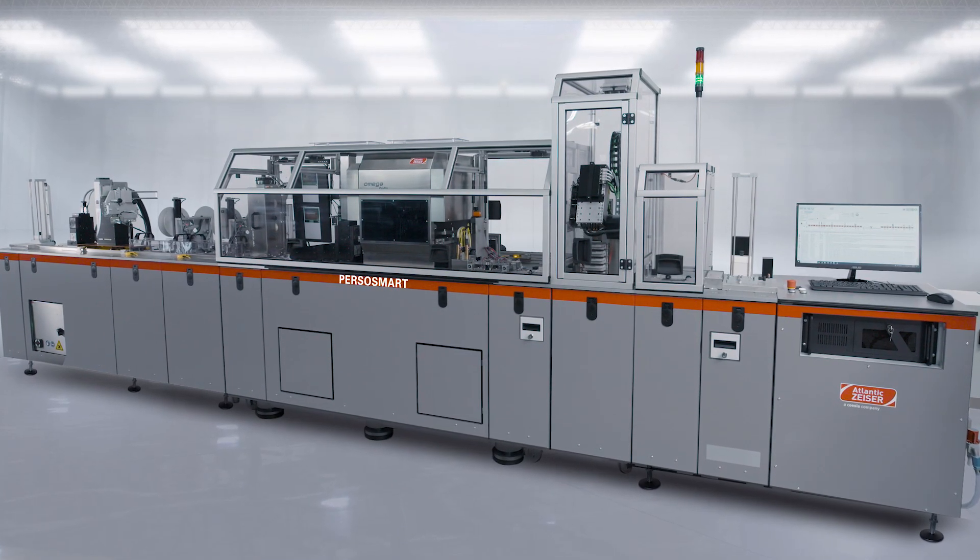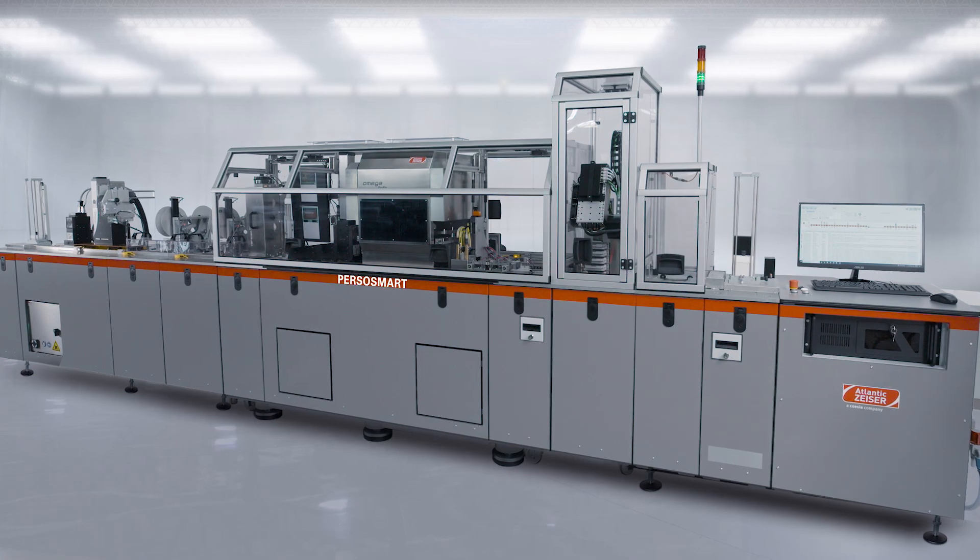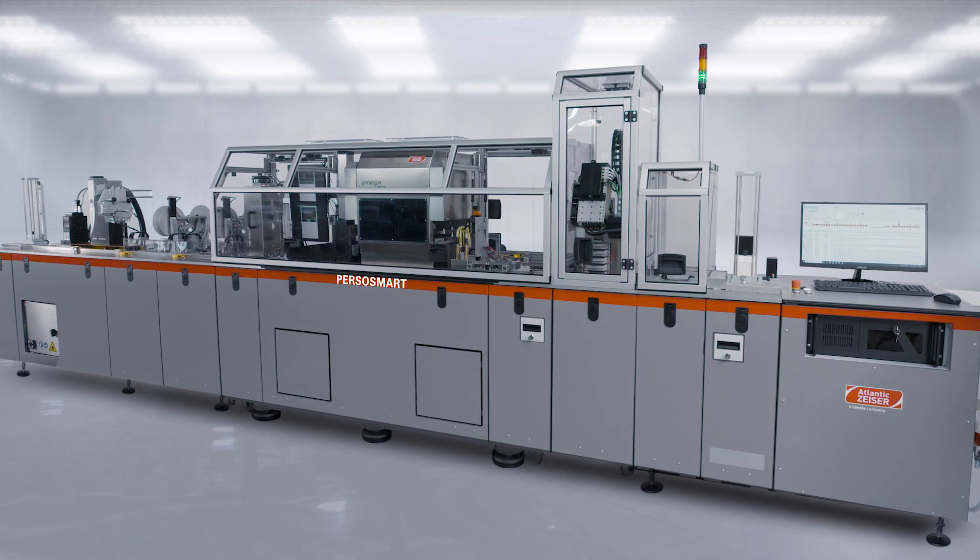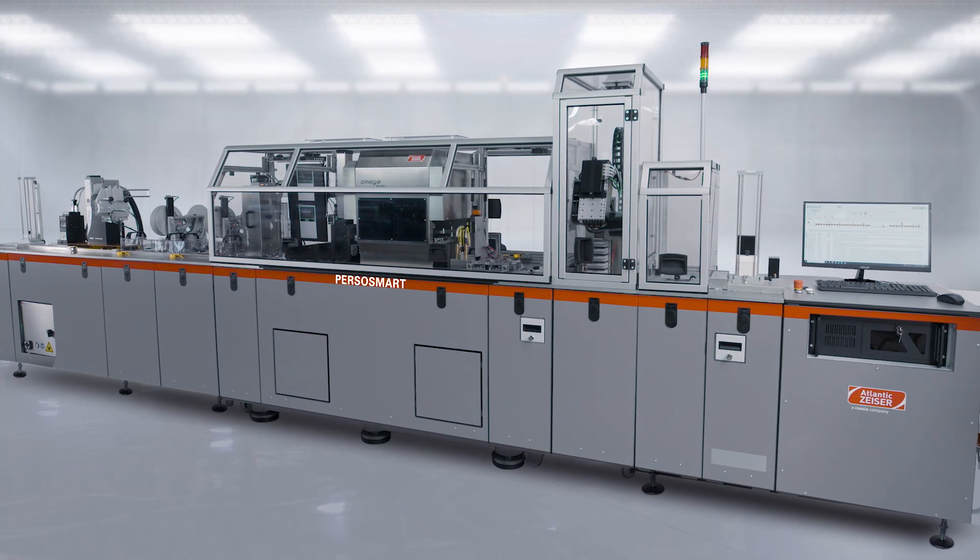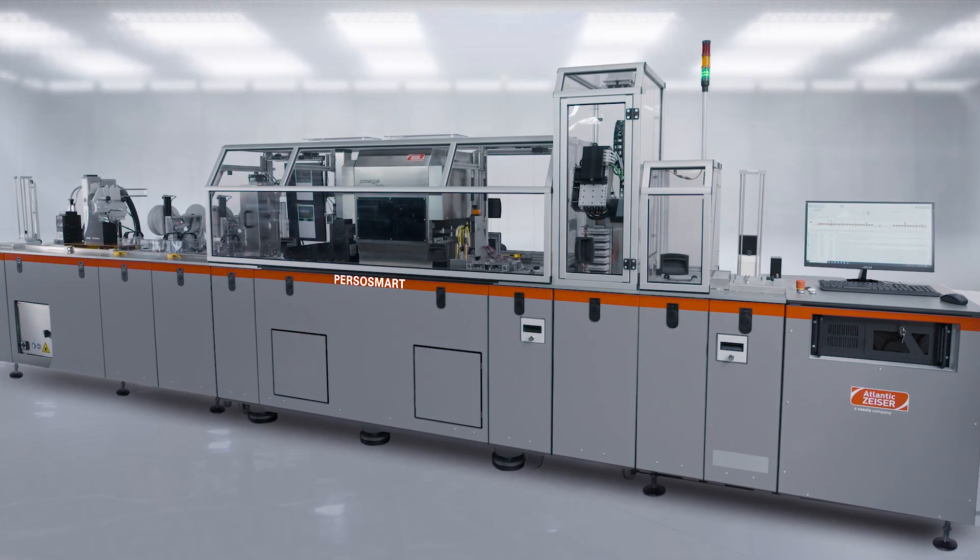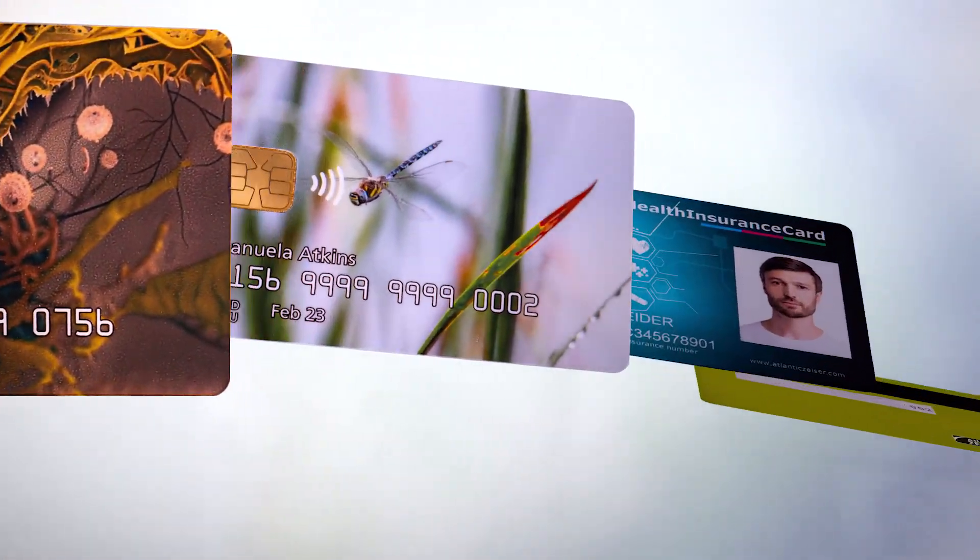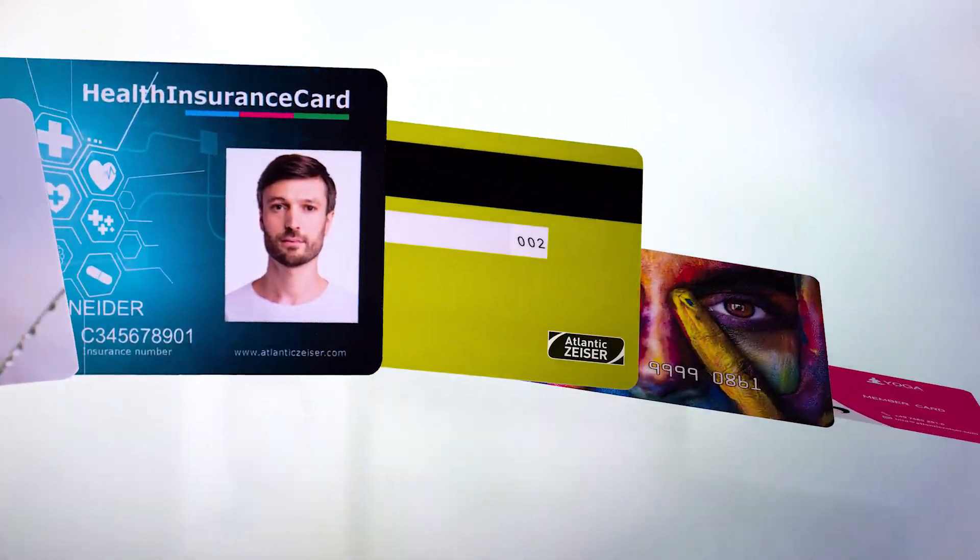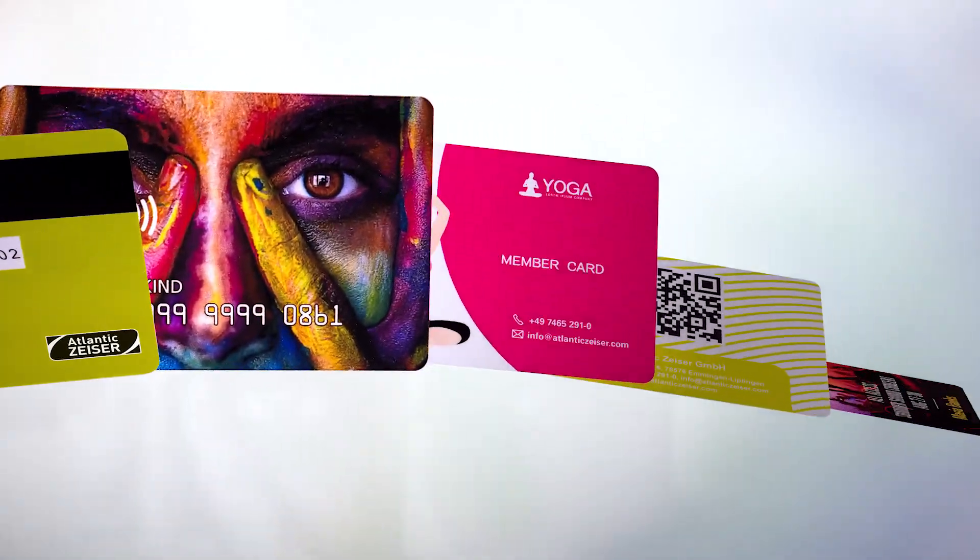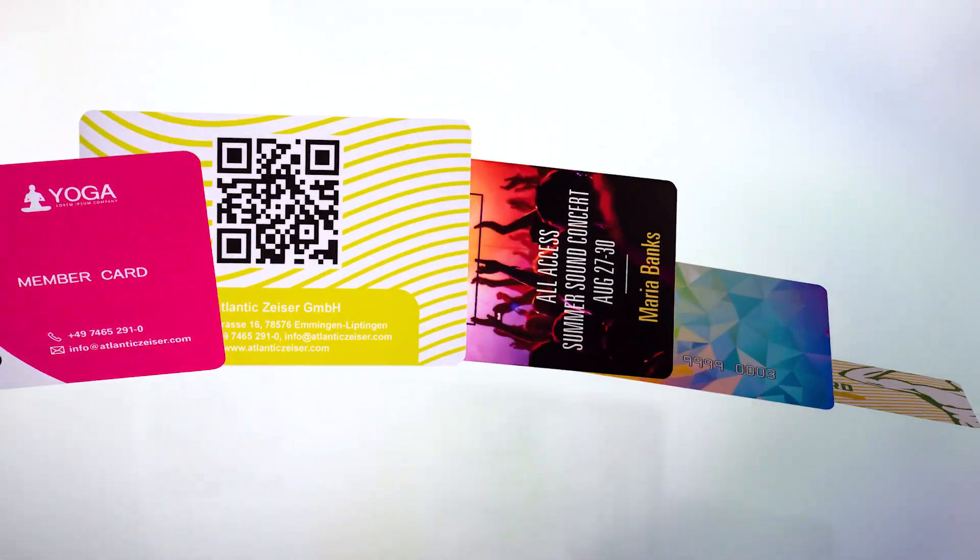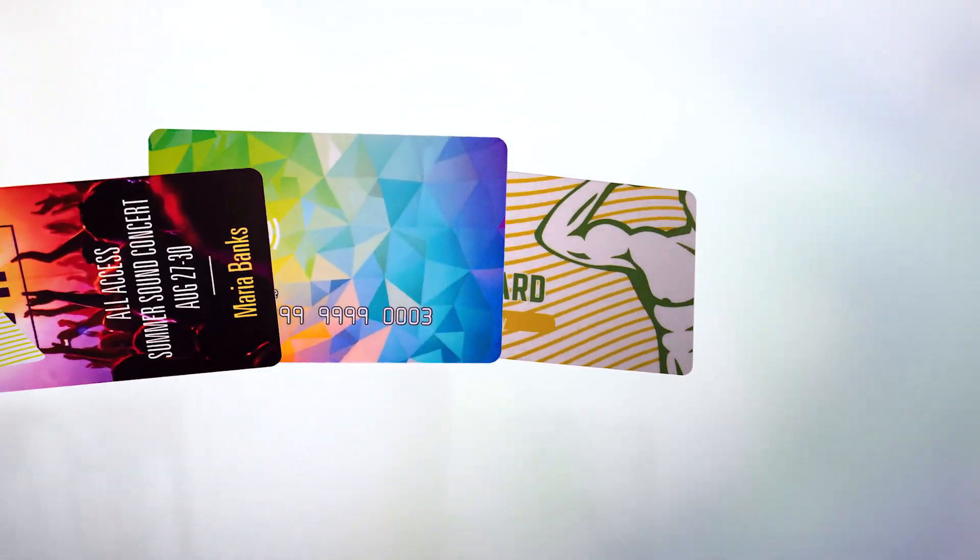PersoSmart is the ideal mid-range card printing and personalization solution for all applications. It is perfect for implementing all the latest market trends, like vertical cards, metal cards, and wooden cards.